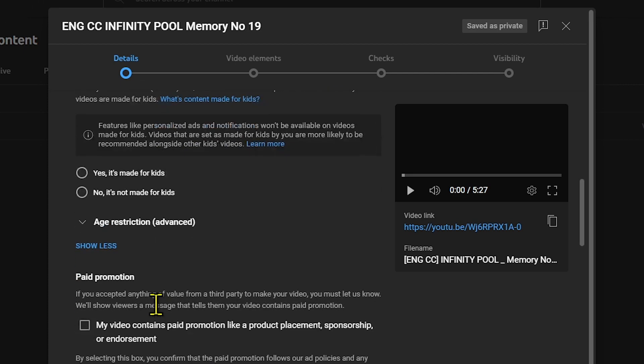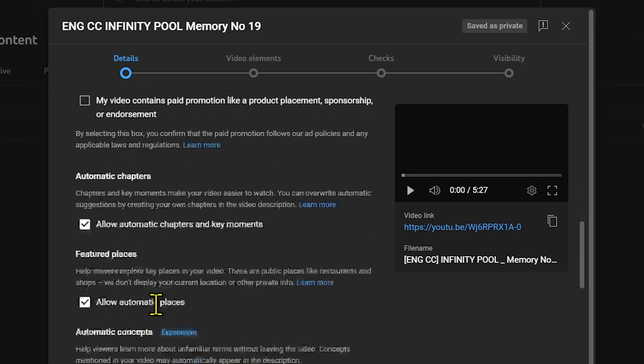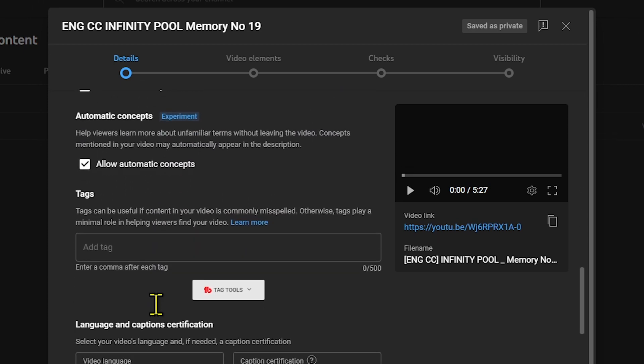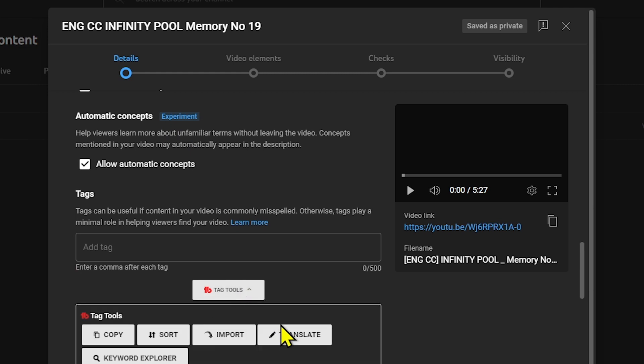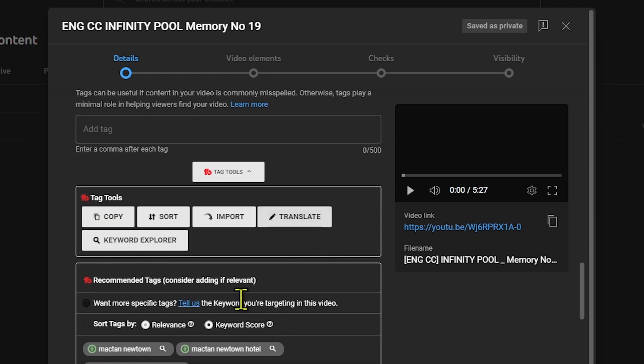Let's scroll down here. There you go. You have tag tools here. Click this and you'll be given the tag tools option.